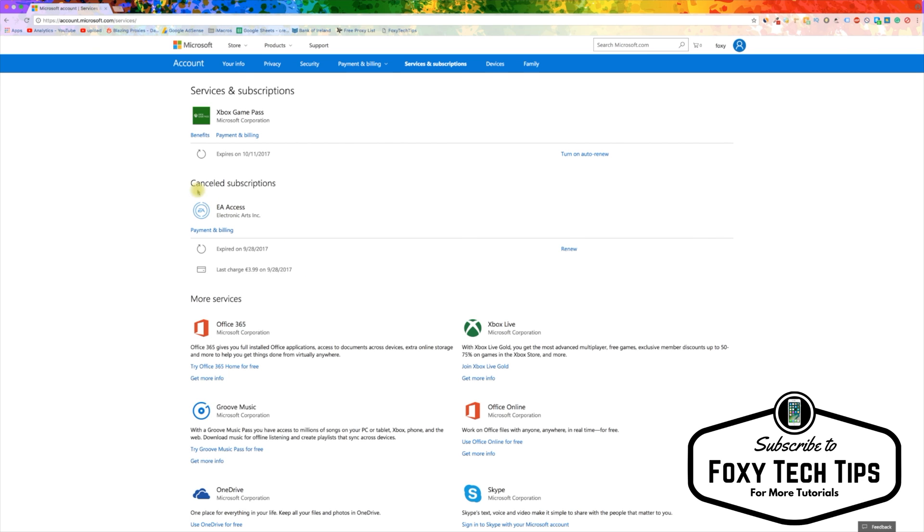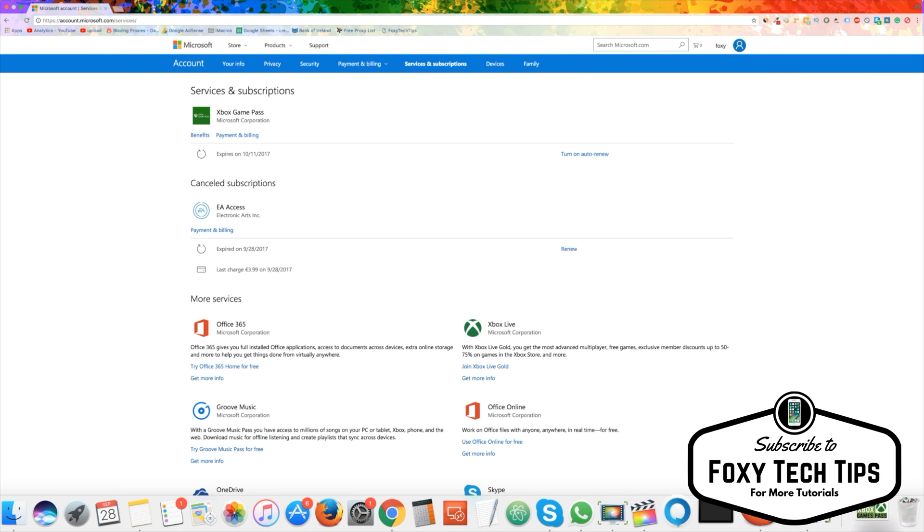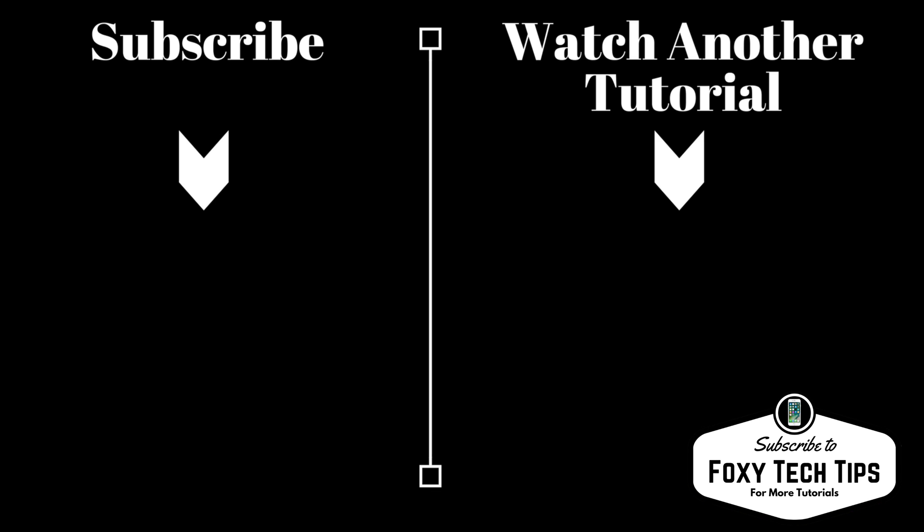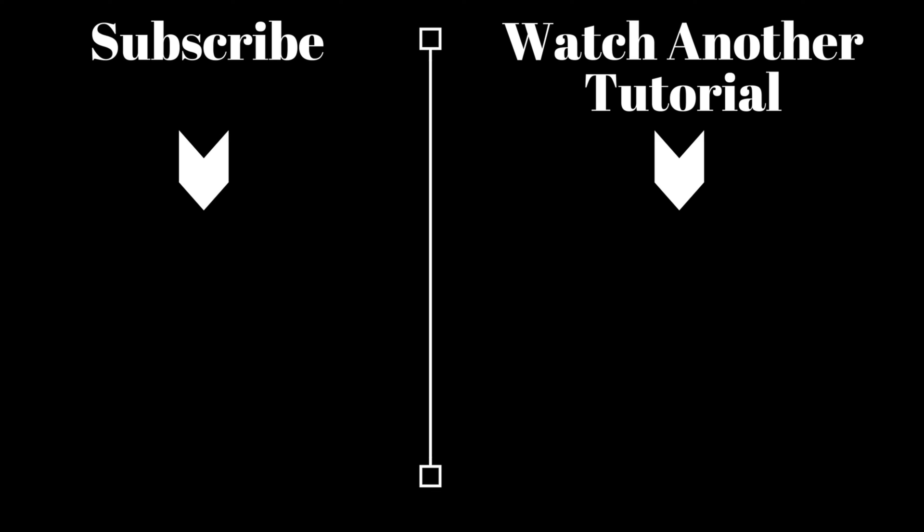That draws an end to this short tutorial. Please like the video if we helped you out, and subscribe to our channel for more Xbox tips and tricks.